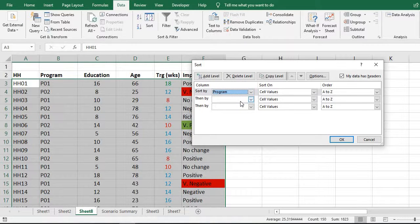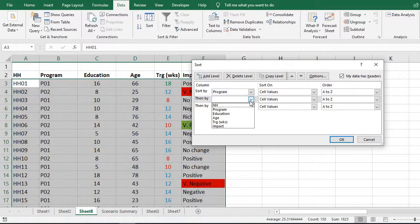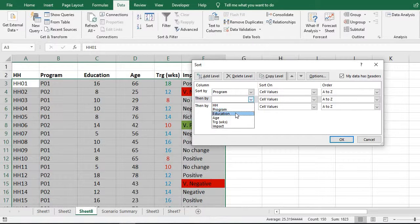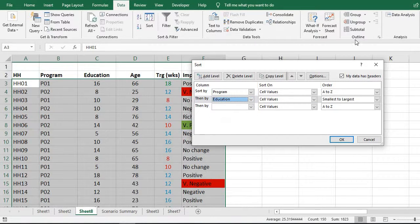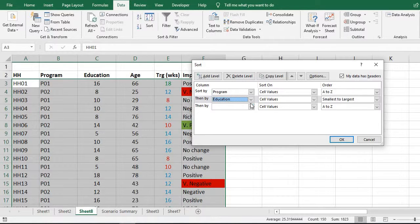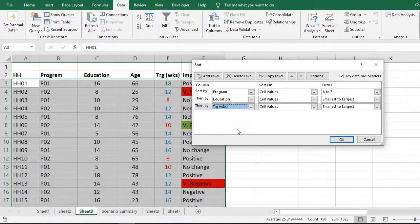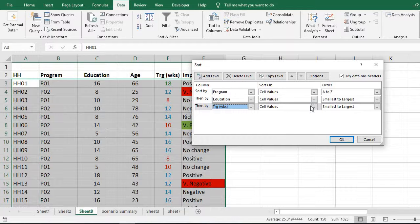The second one: we will sort data by education. Third, we will sort data by number of weeks of training attended by the head of household - training in weeks.